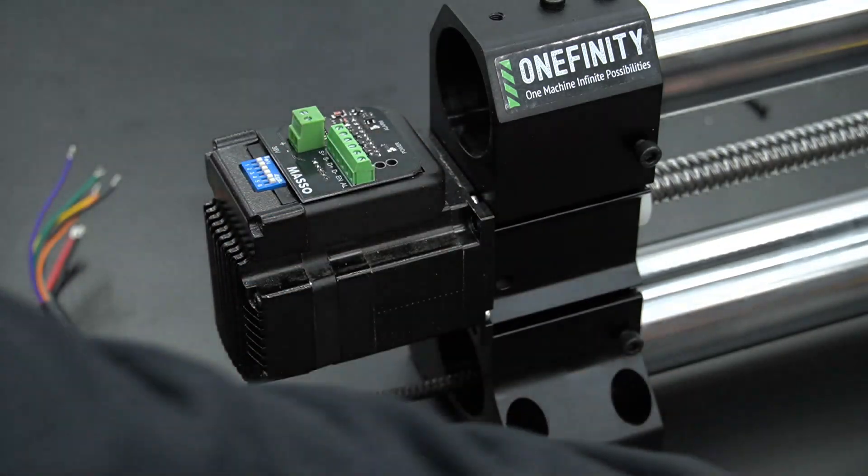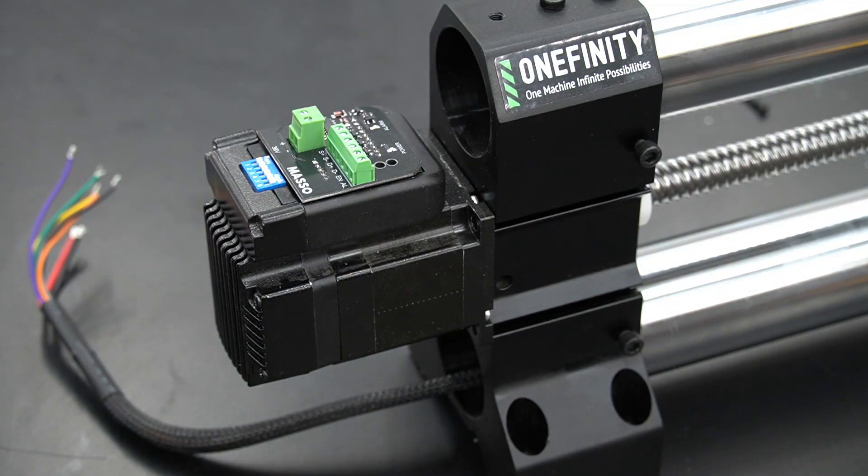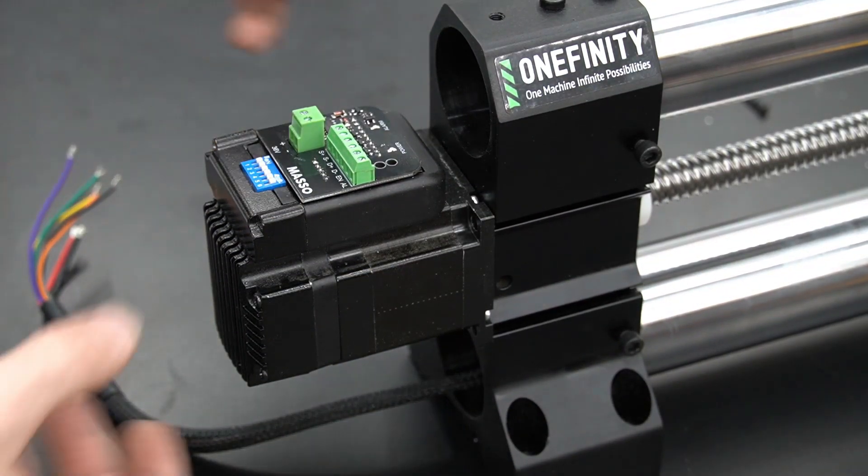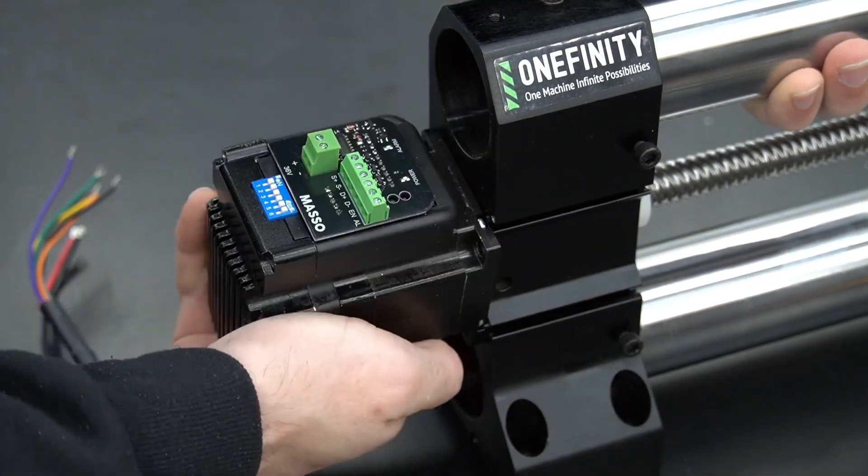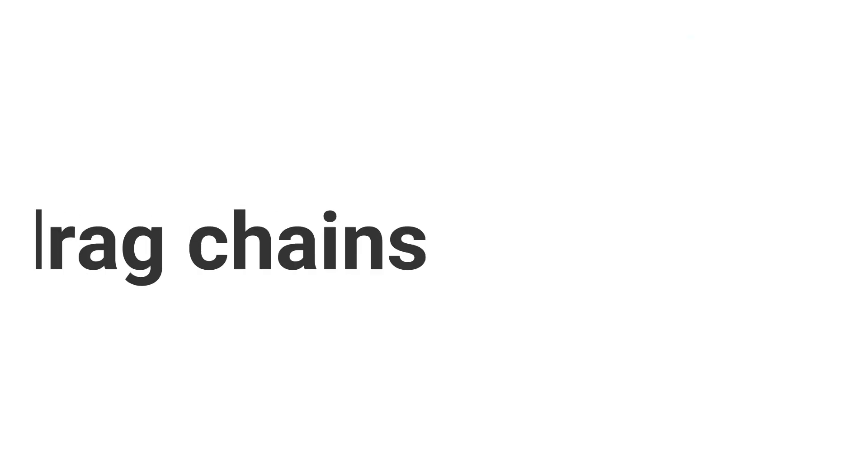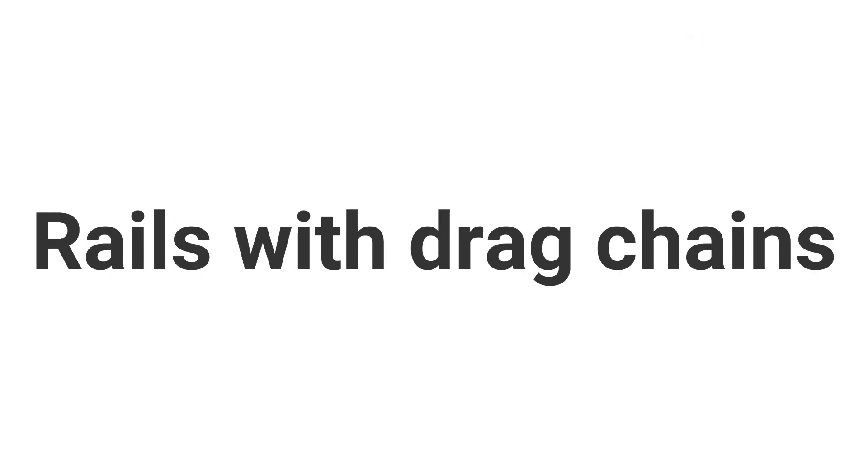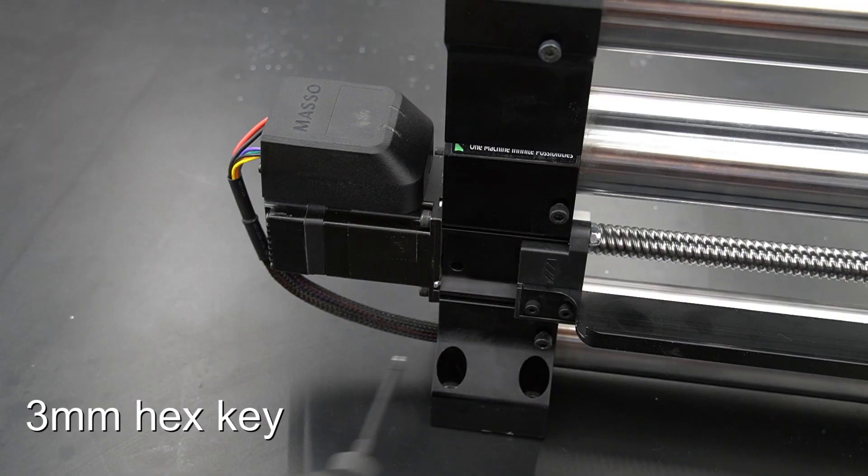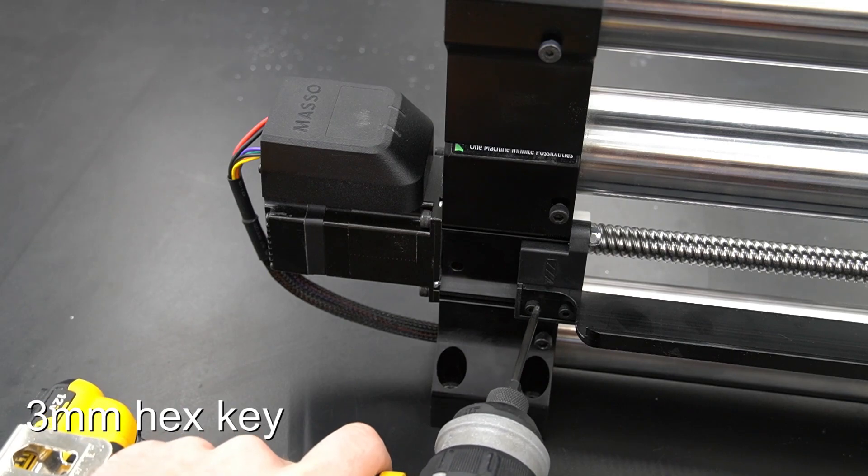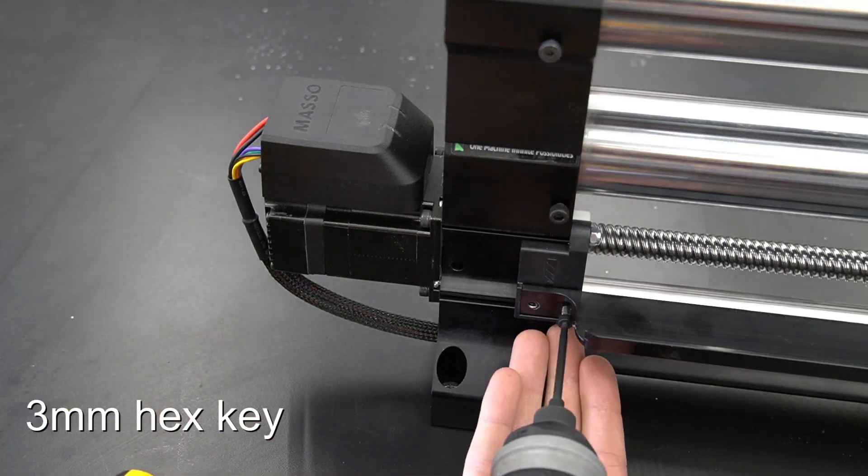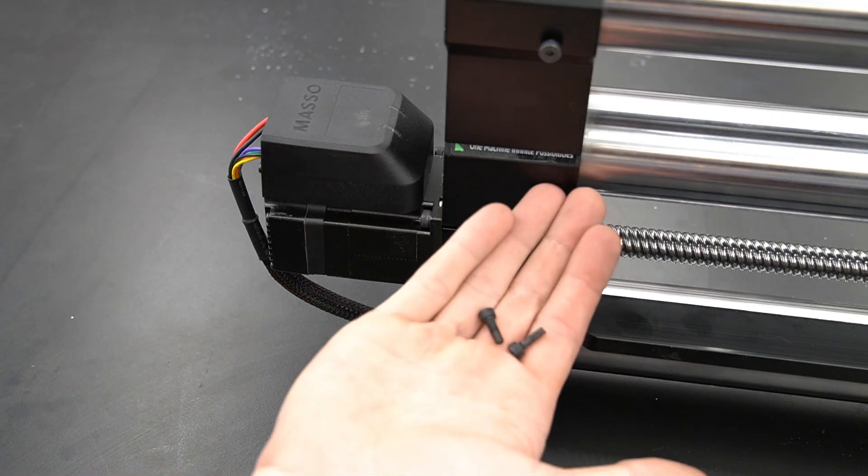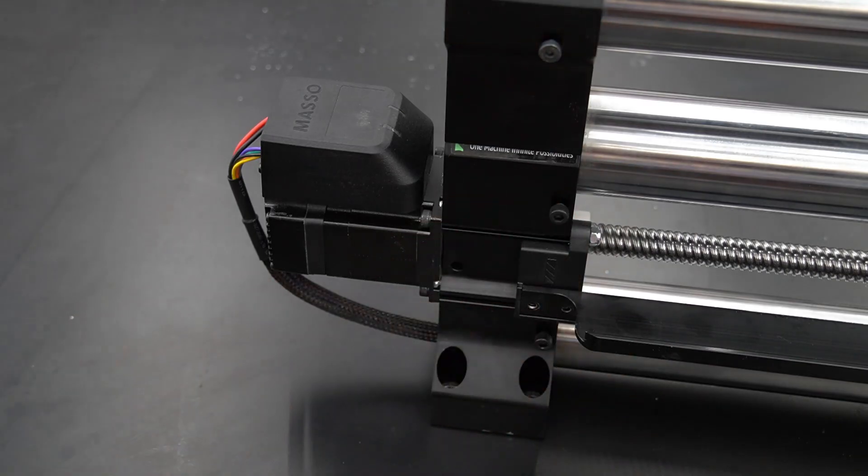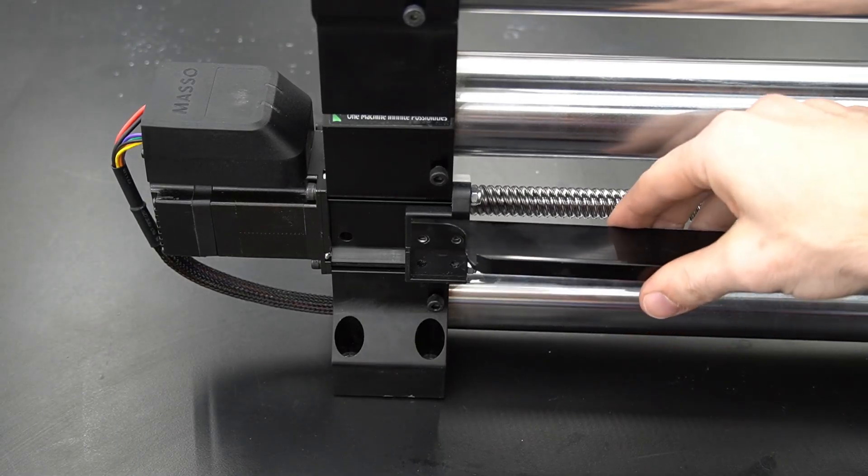Once all four bolts and nuts are removed, we can simply pull the motor from the end of the foot. It may take a little bit of force to pull it from the coupler. Now moving to rails with drag chains, we'll start with a 3mm hex key and remove the two bolts holding the drag chain bracket onto the end of the rail.